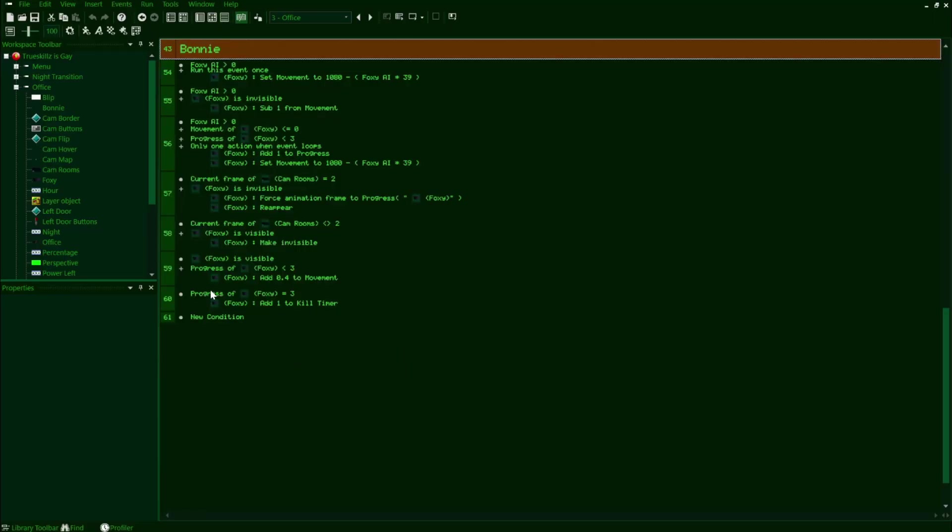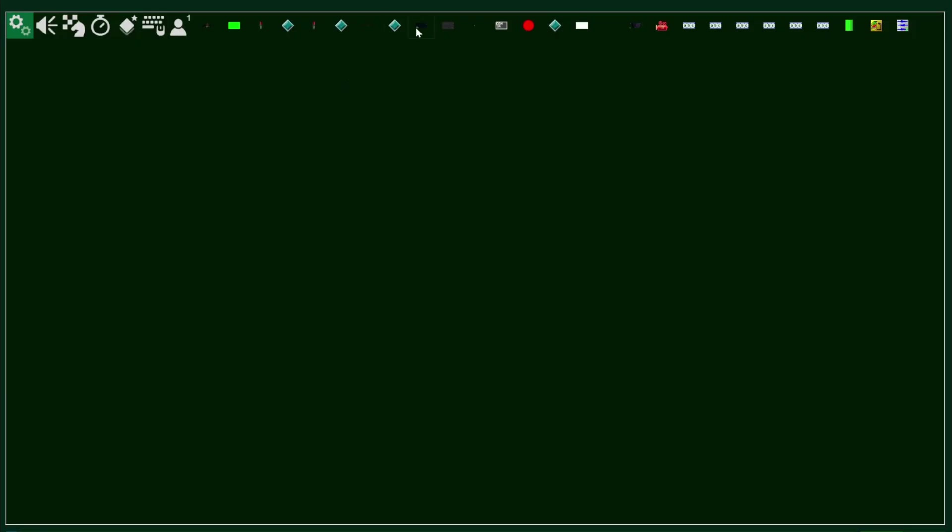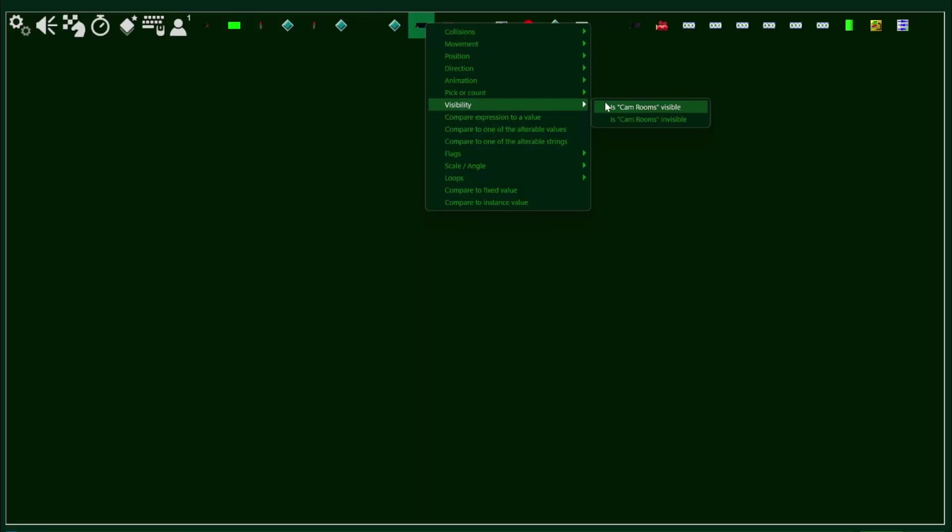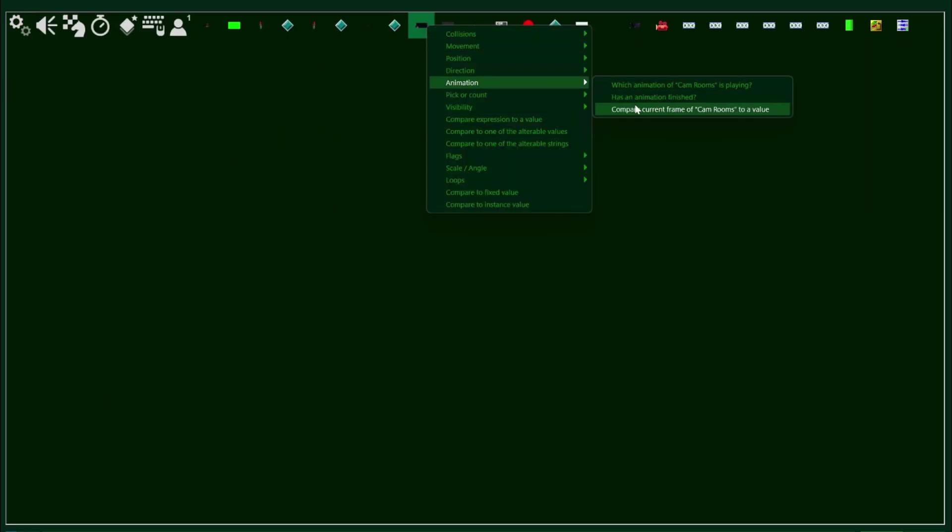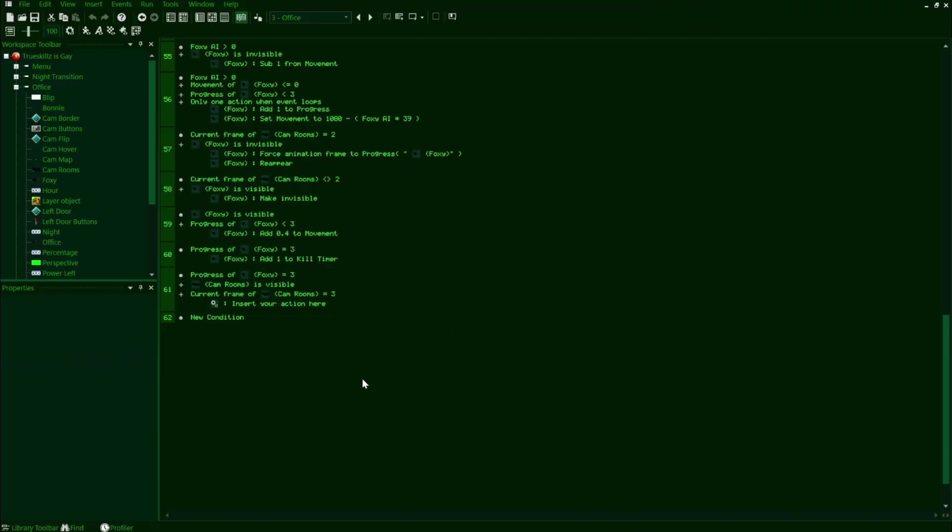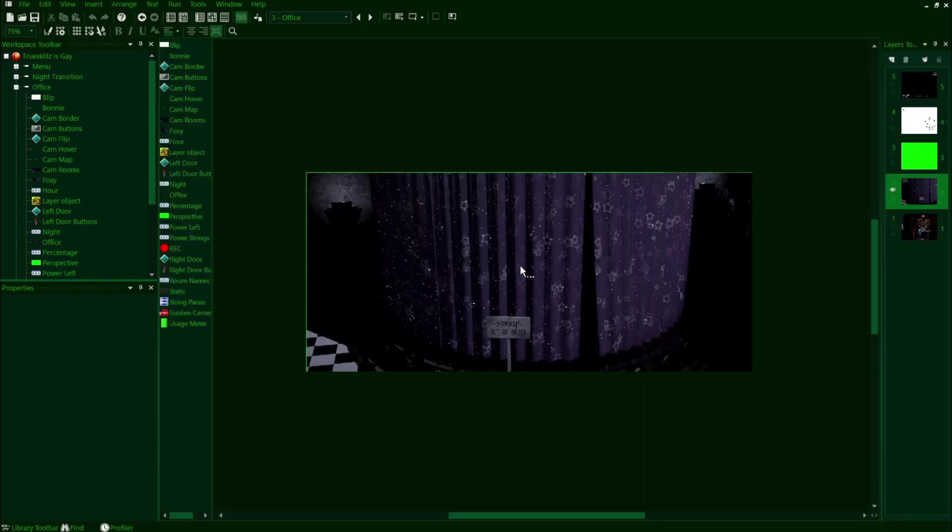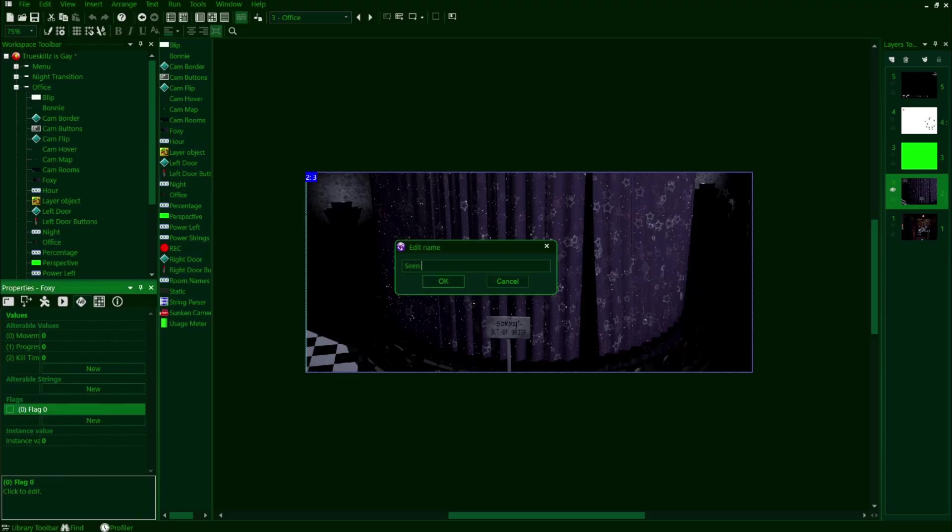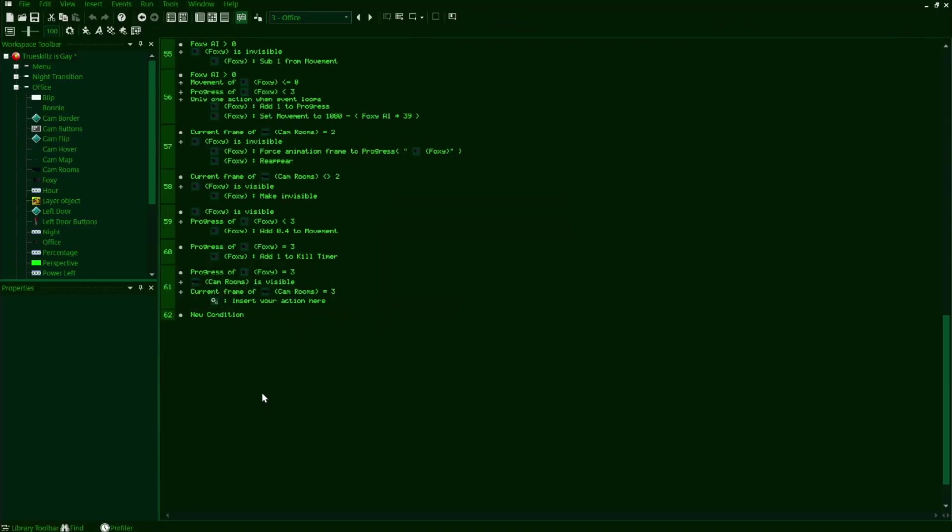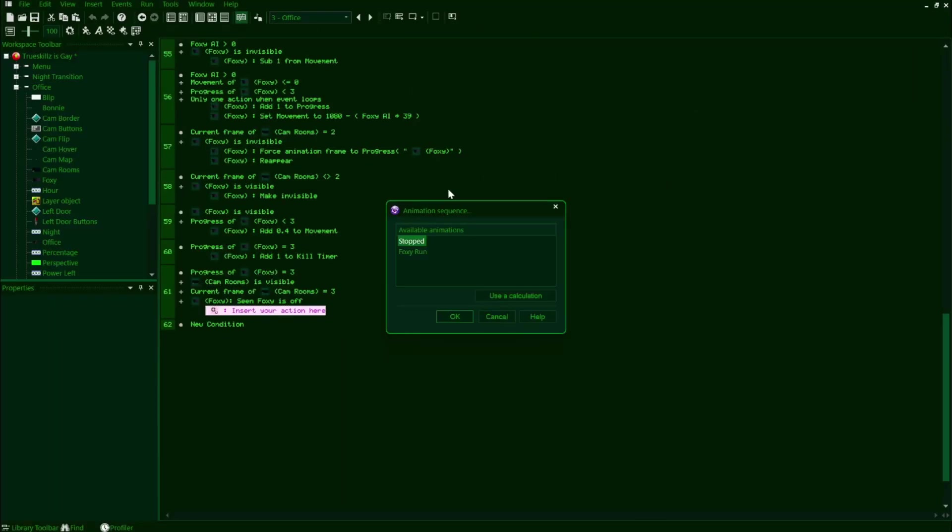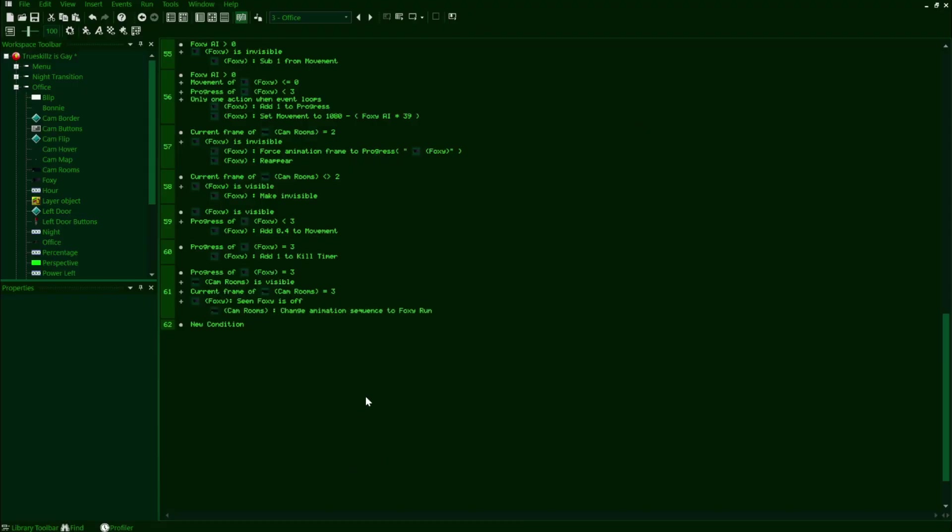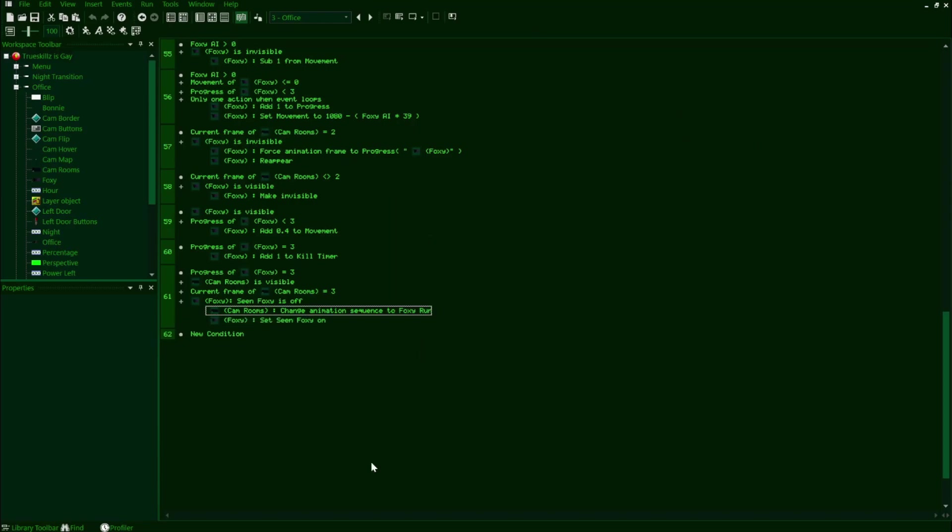Here, we'll make a new line by dragging the Foxy progress equals three condition into a new line, and then adding another condition that checks for if the CamRooms is visible, then looking to see if the current frame of the CamRooms object is equal to the West Hall, or three for me. Now before we're going on with our action, we do want to make a flag that checks if we've seen Foxy in the hall yet. The reason for this is because we only want Foxy to run down this hall once, so we'll make a new flag called seen Foxy. Now for our last condition in this line, we'll just check for if seen Foxy is off. Now in our actions, we'll change the animation sequence itself of our CamRooms object by navigating to animation, change, animation sequence, and then clicking on our Foxy run animation. We'll then set our Foxy scene flag as on so that the same animation doesn't play again.